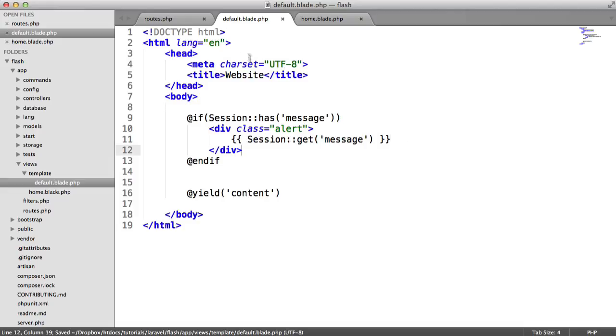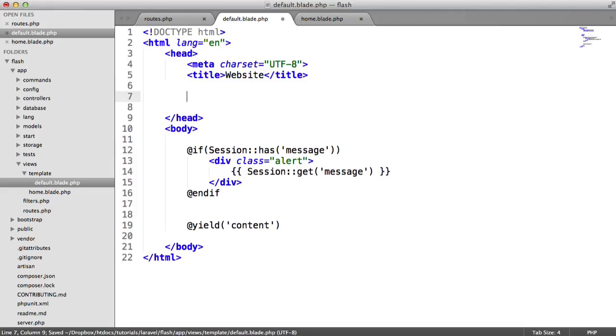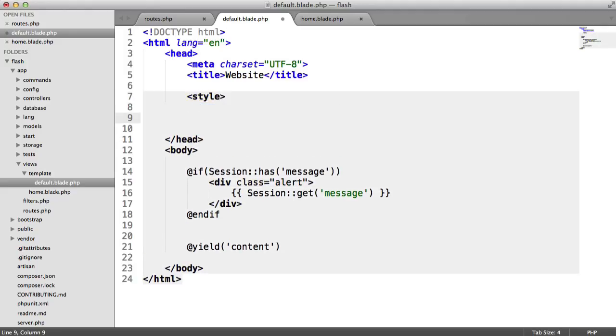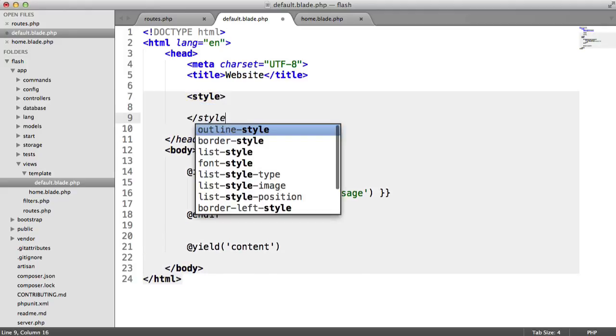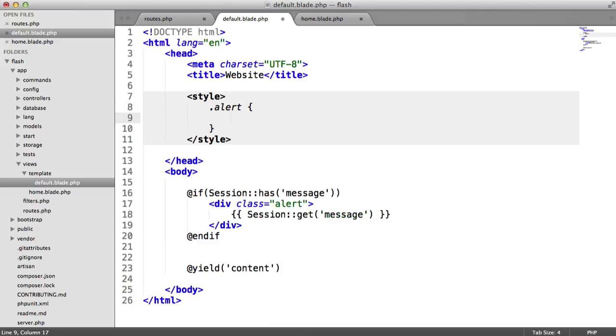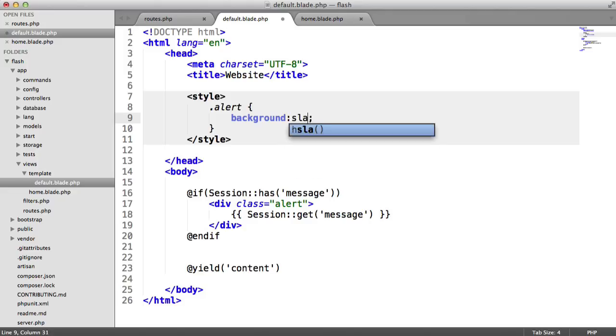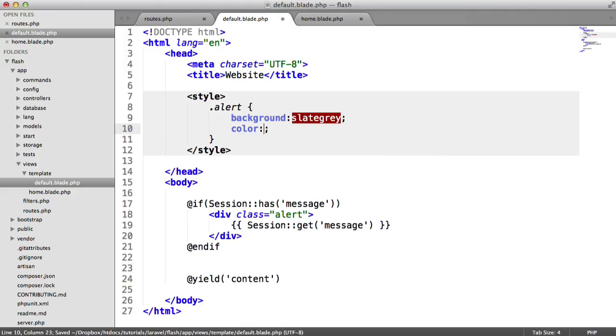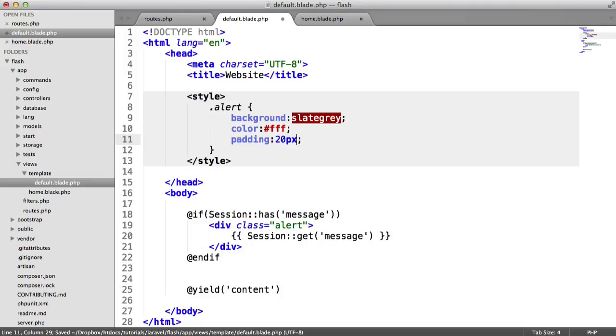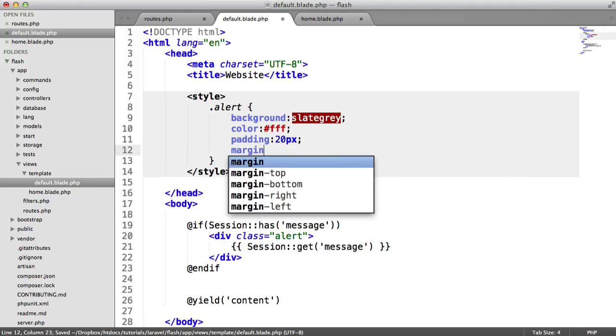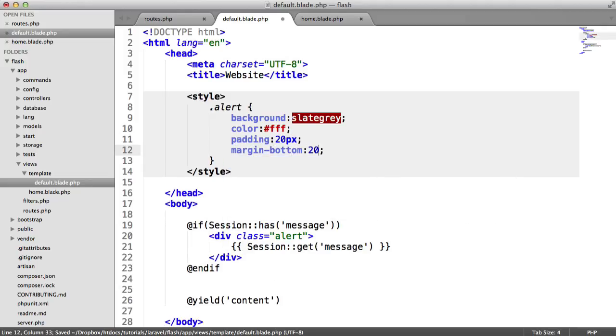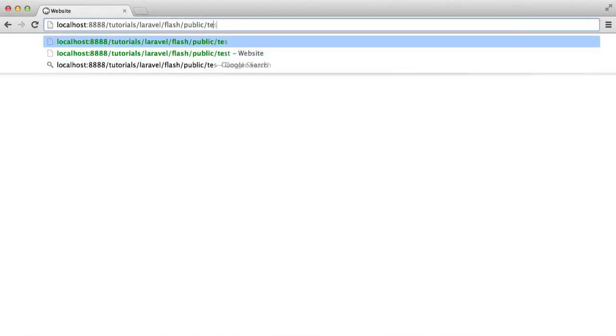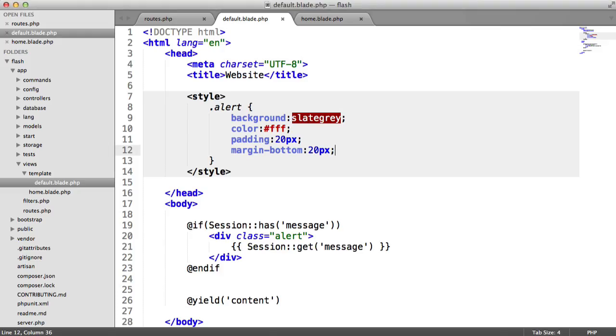We could apply a really quick style to this. I'm just going to do this in the header just for the sake of simplicity. You would obviously want to take this into a style sheet. Let's say alert, and let's say we want this to be a background of slate gray. We want the color to be white, perhaps. We want the padding to be 20 pixels, and a margin bottom of 20 pixels as well. So that then, when we visit test, detects that, adds the markup in, and gives us our flash message.